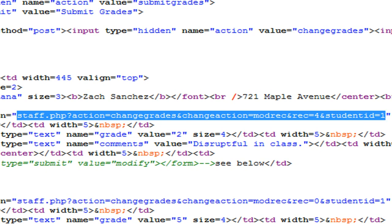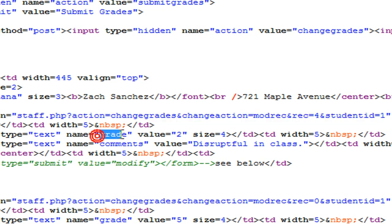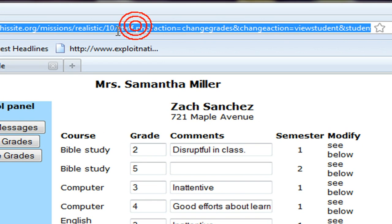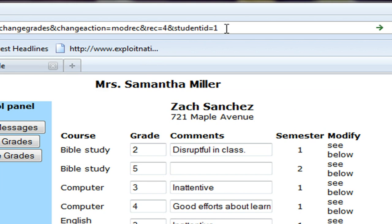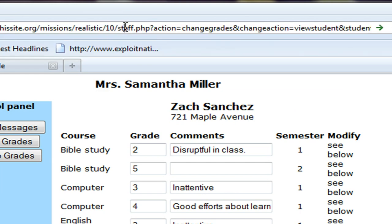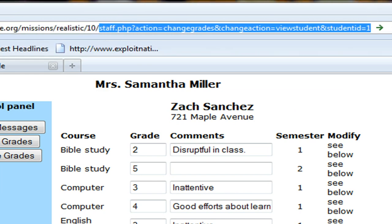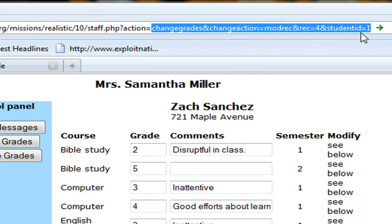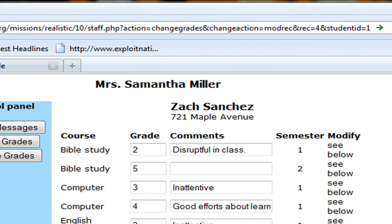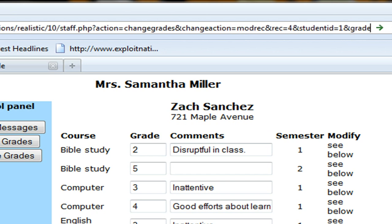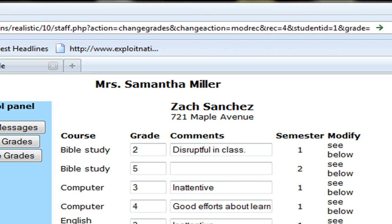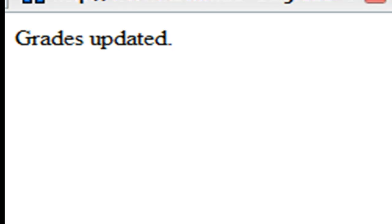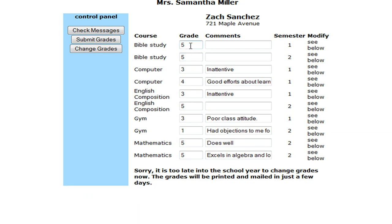But we need to look for an input type with name and value. And I see that there's an input type text named grade. And the value is two. So we need to change that value of two to five. So I'm going to go ahead and paste that in. Not overriding the entire address. Just staff.php. And we're going to go to the end of our URL now. And do &grade=5. Grades updated. This top one should be five.